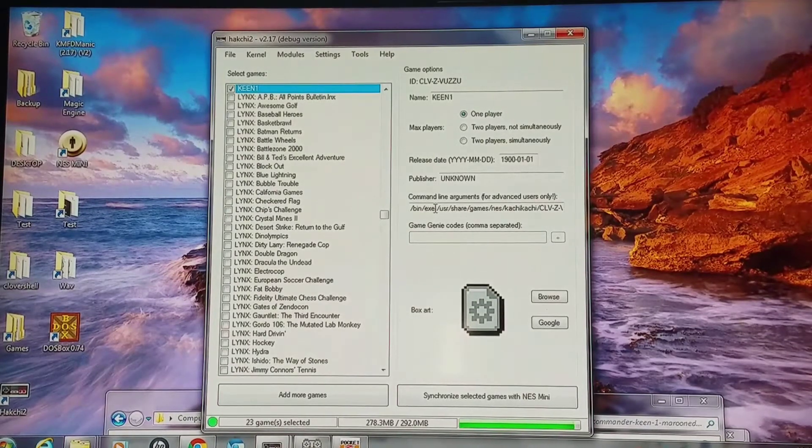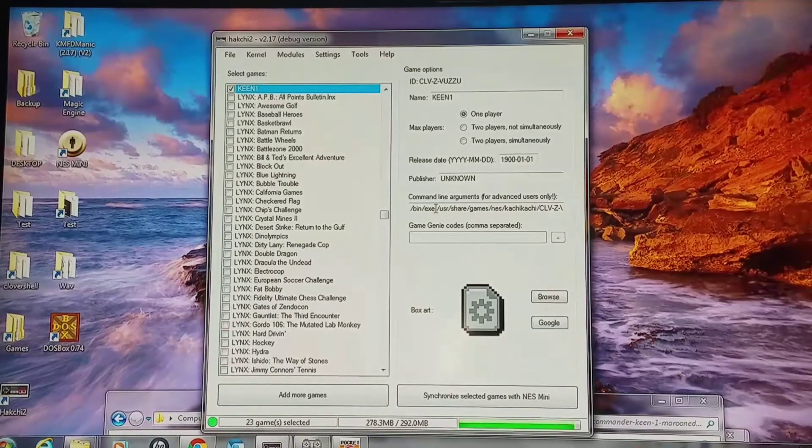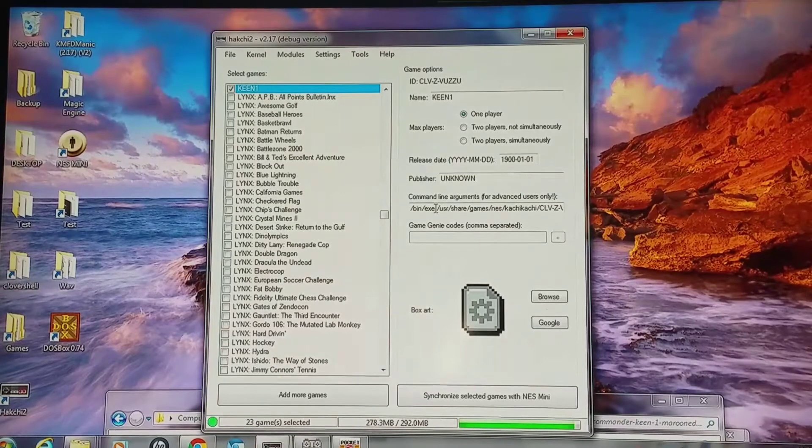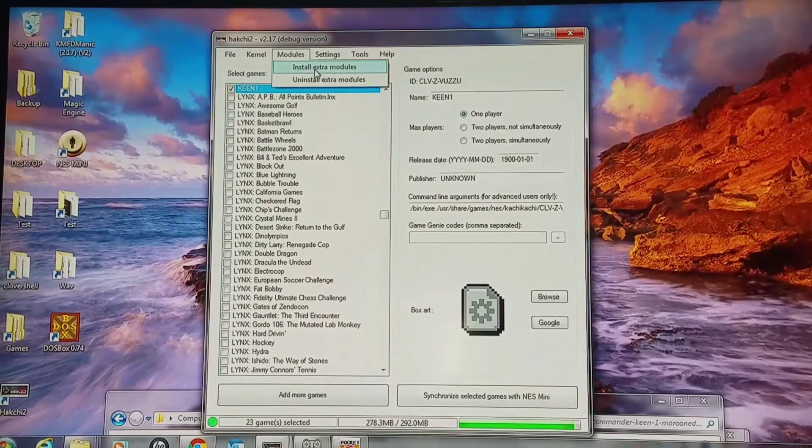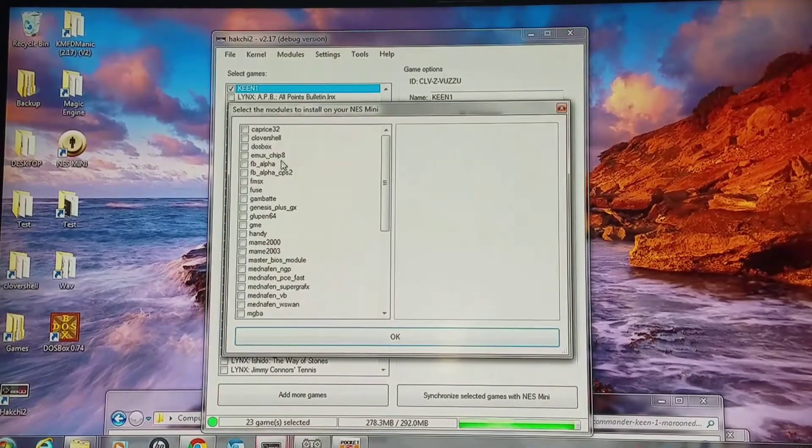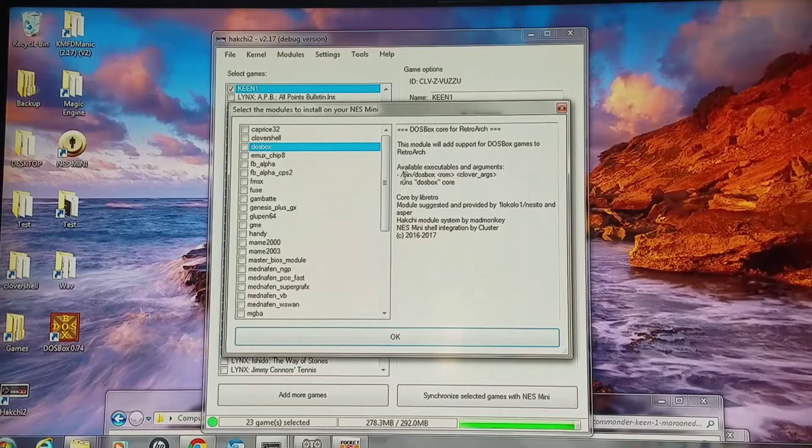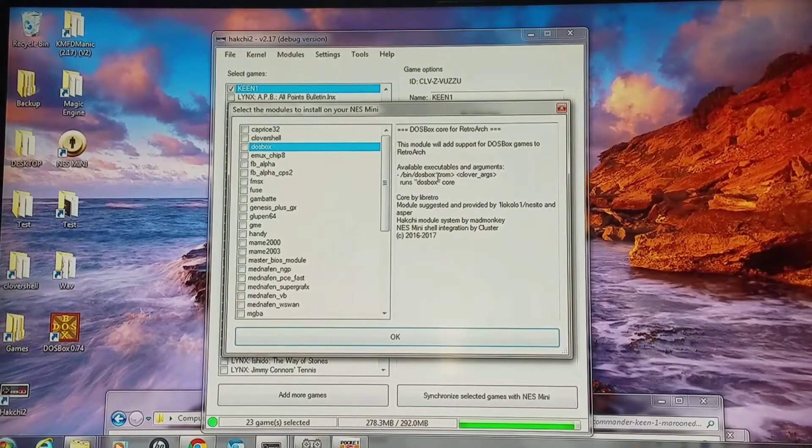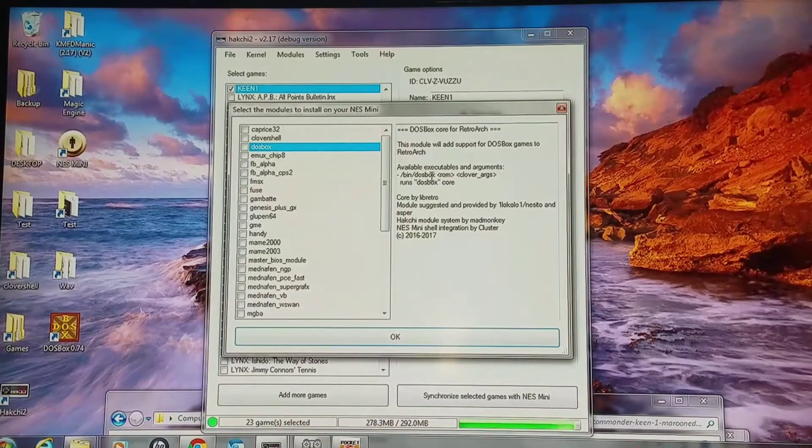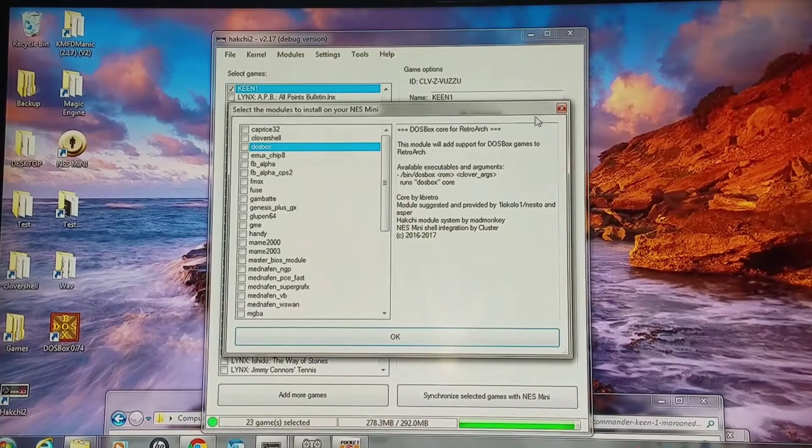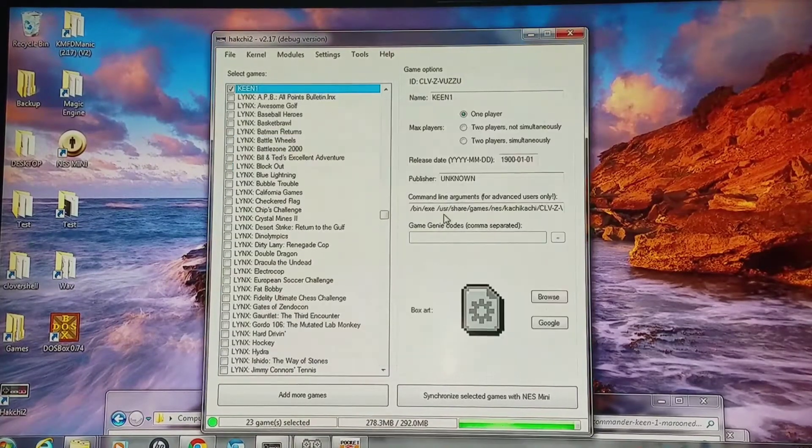Where it says bin XE, that is the format that the game is in. You're going to go up to modules. The DOSBox one has been forward slash DOSBox, so you want to change it to that.